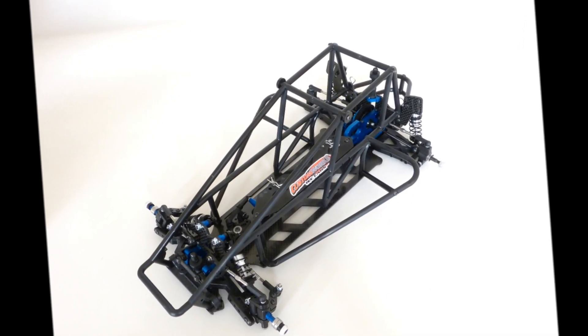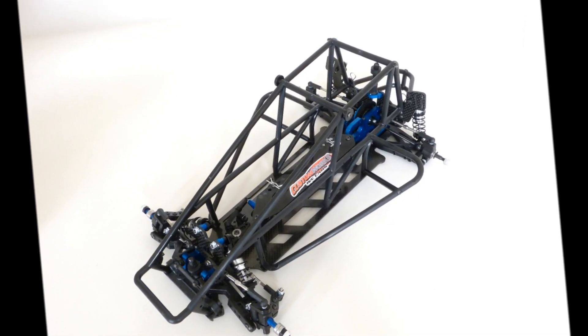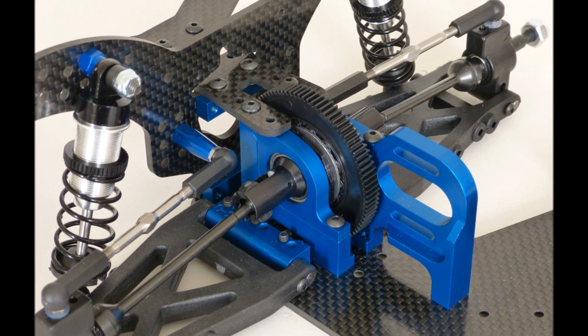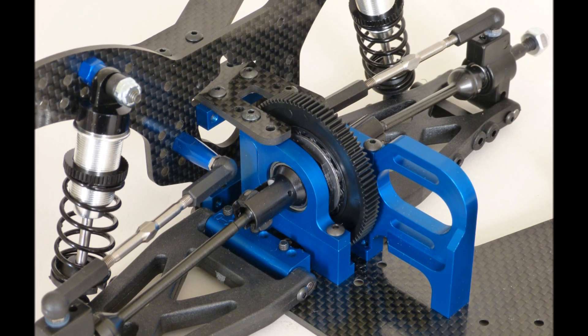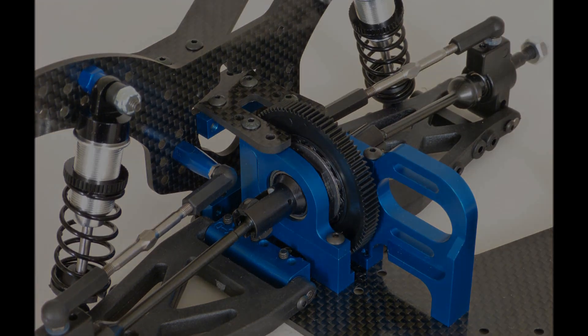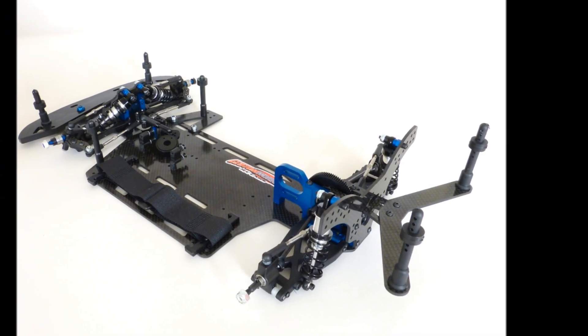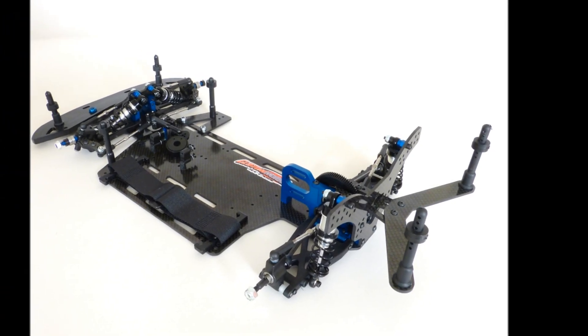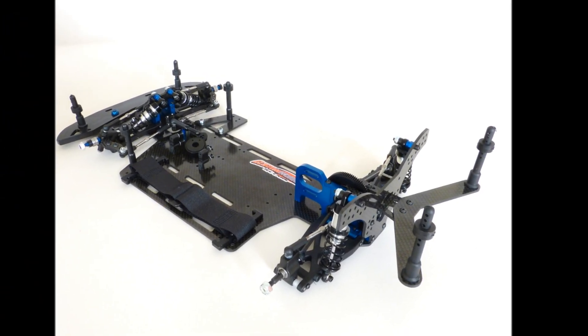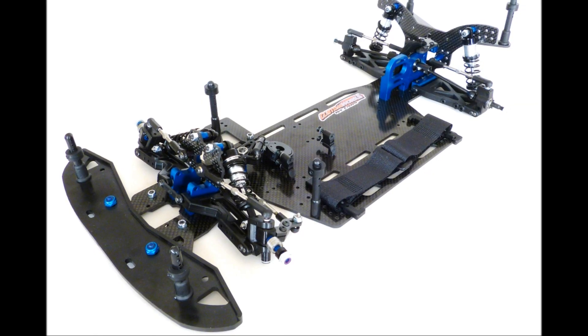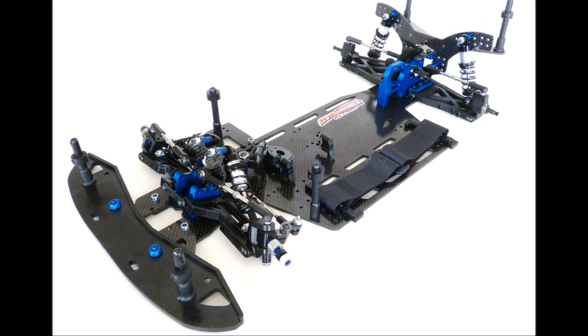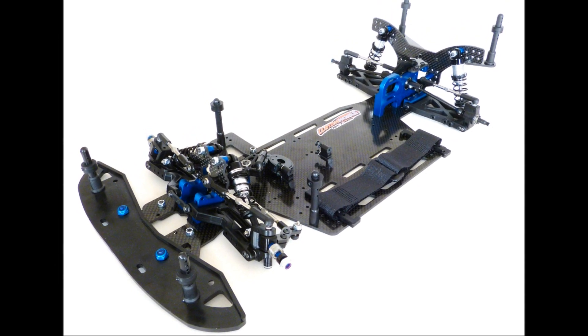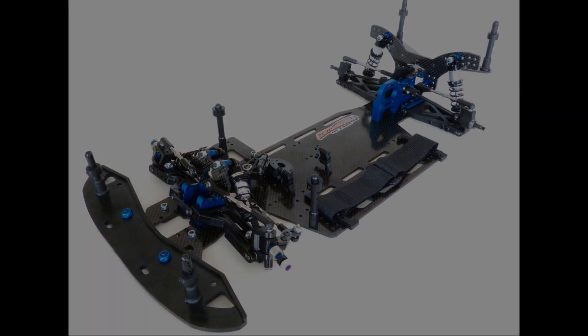In fact, it was 20 years ago this year that Custom Works pioneered the use of direct-drive transmissions in dirt-oval racing with the release of the original Intimidator and Enforcer kits. These kits were not just the first two-wheel-drive car kits produced by Custom Works, they were also the first complete two-wheel-drive dirt-oval-specific competition kits ever produced by any company.